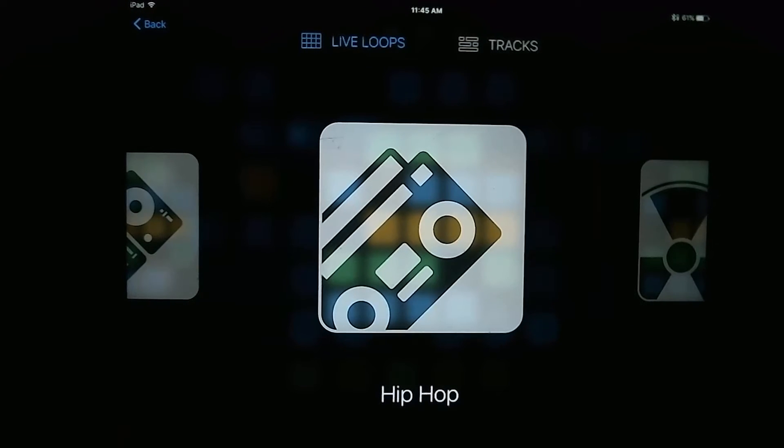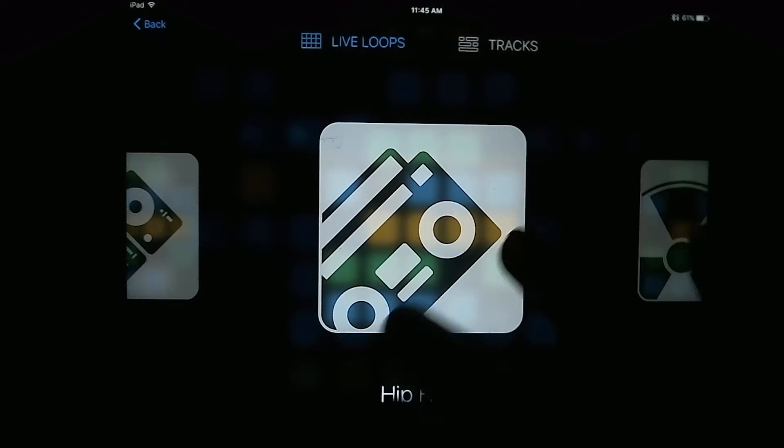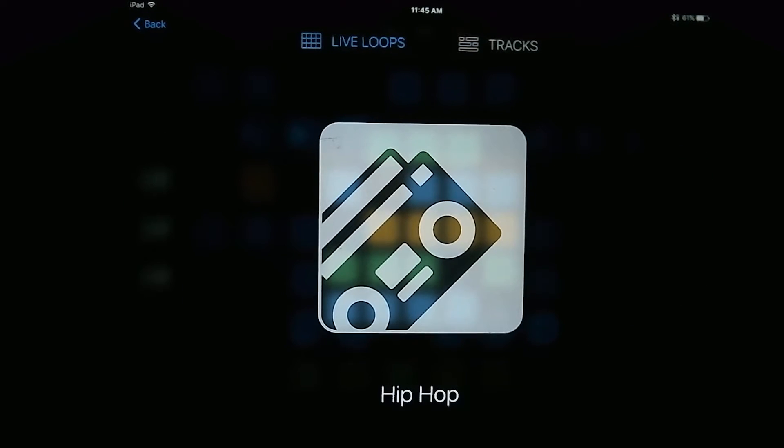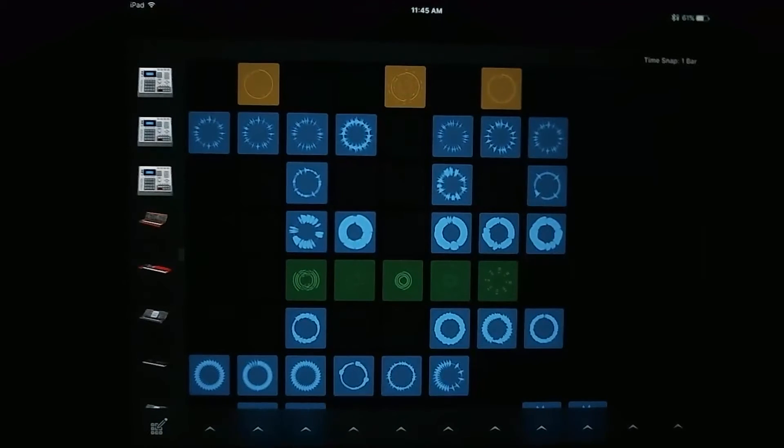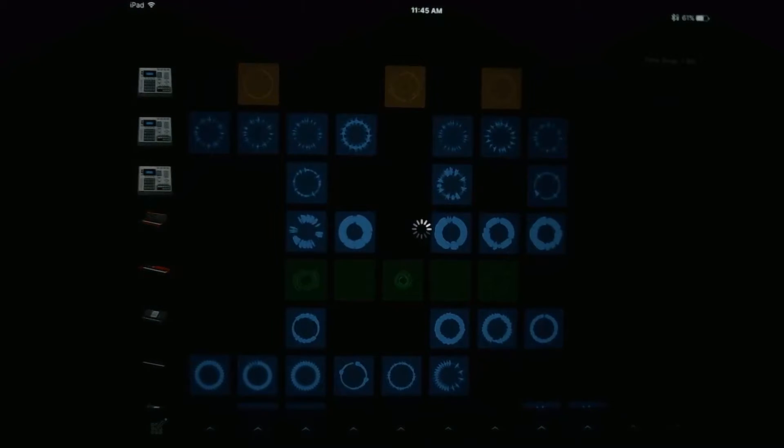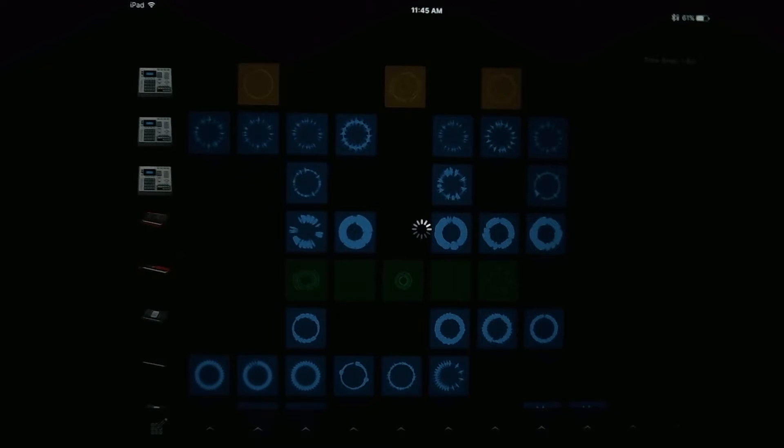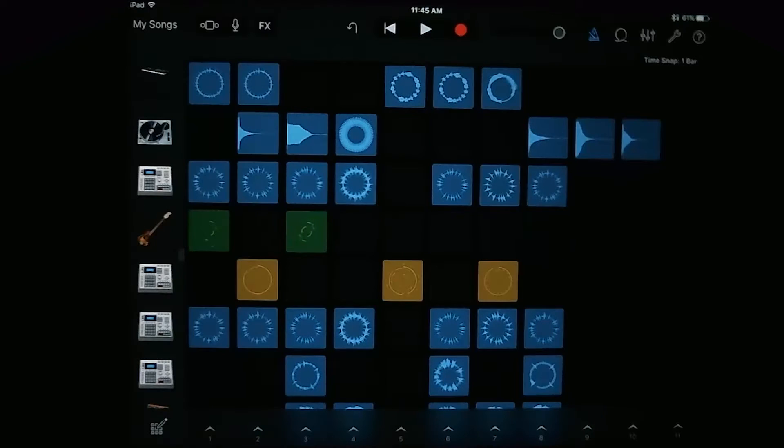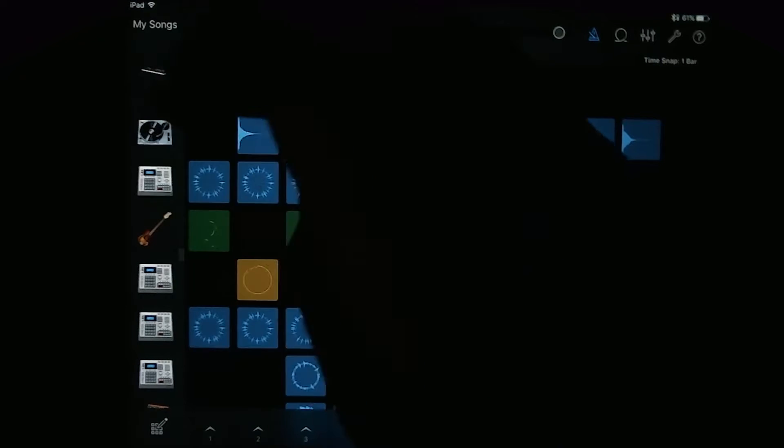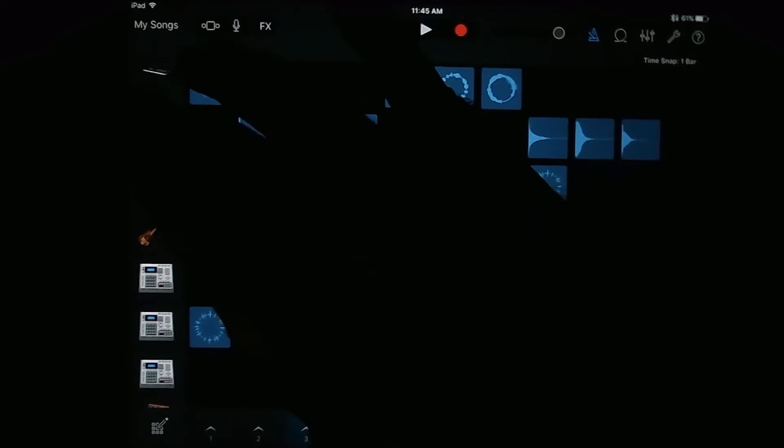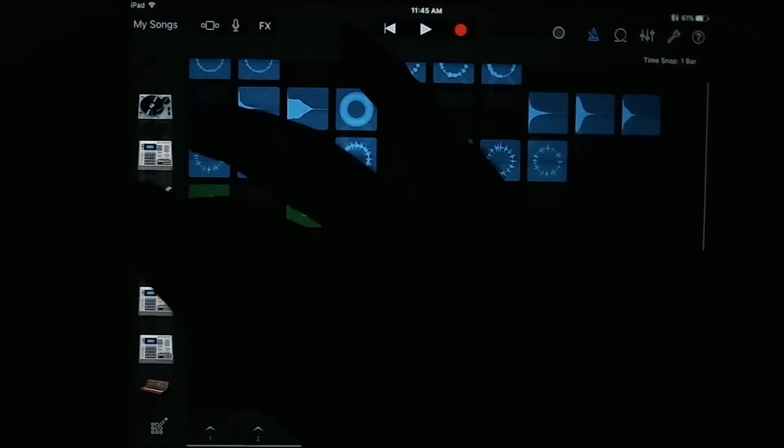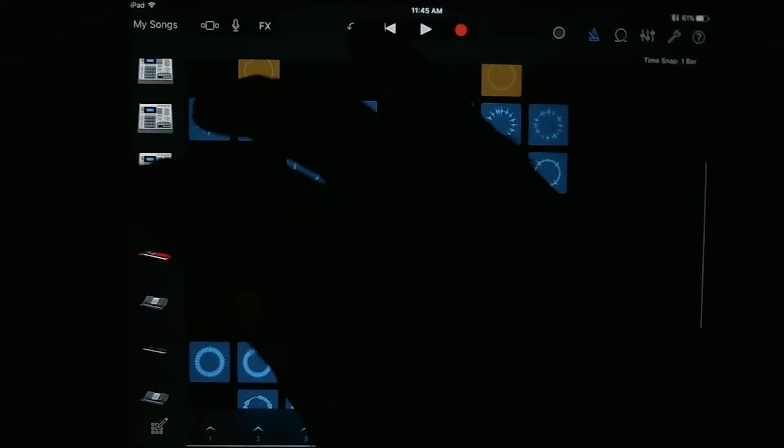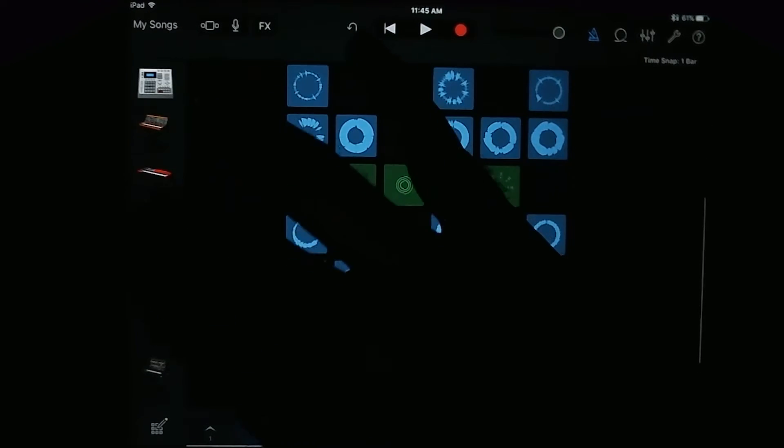But let's go ahead and open up one of these pre-recorded songs. So let's pick Hip Hop, and you'll notice that the screen is a little bit different than when you're just using the standard tracks arranging. What you'll see is you have all of your instruments over at the left here, like you're used to with the standard arranging view.